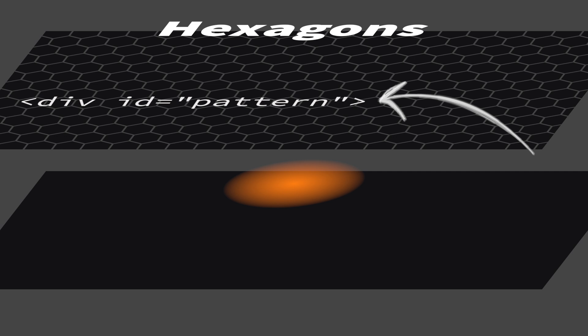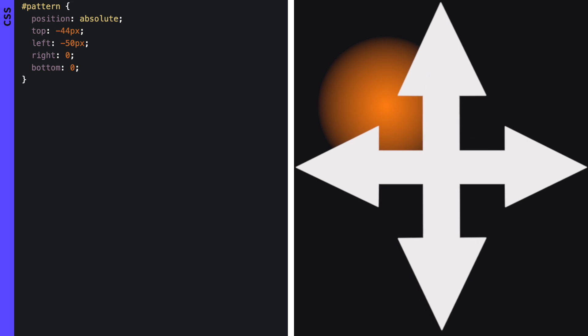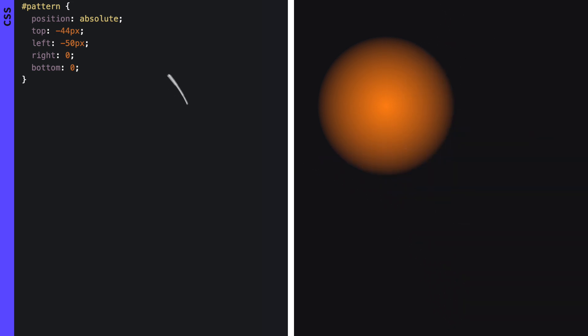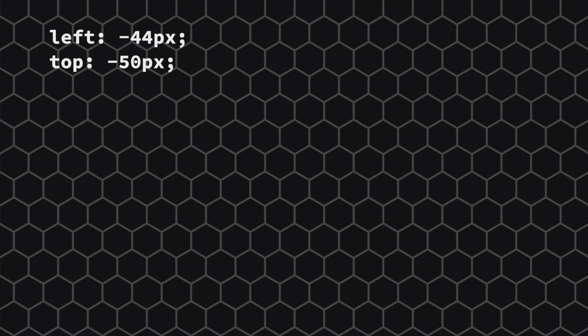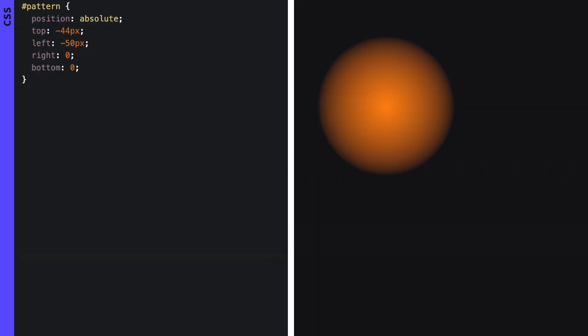To create the pattern of the hexagons we will use the div with the id pattern. Make it stretch from left to right and top to bottom, but let it go a little bit outside on the left and top side so that it will look like we have an endless pattern of hexagons. Before we hop into the JavaScript add a z-index of one so that it lies on top of the gradient we just created.